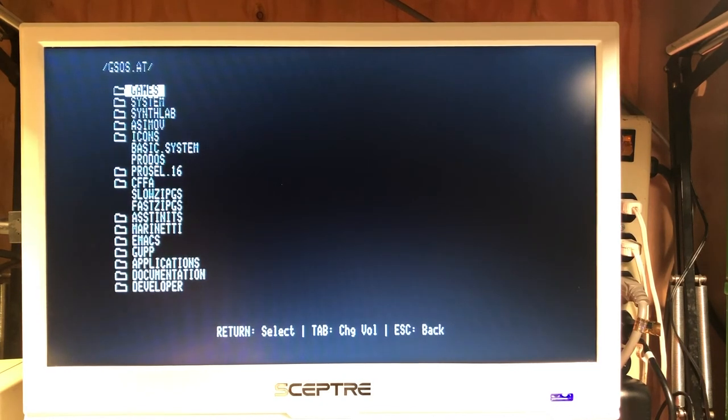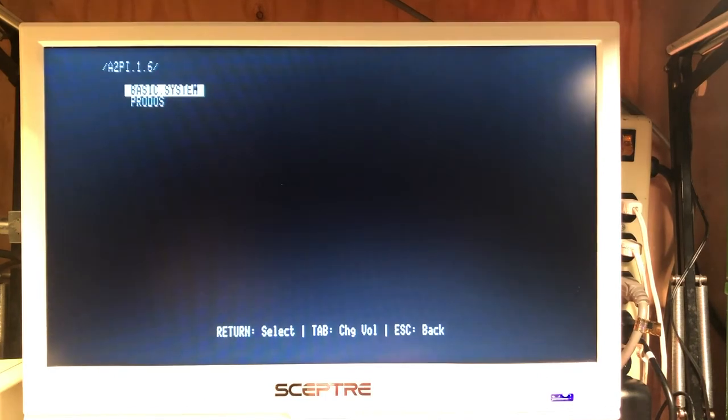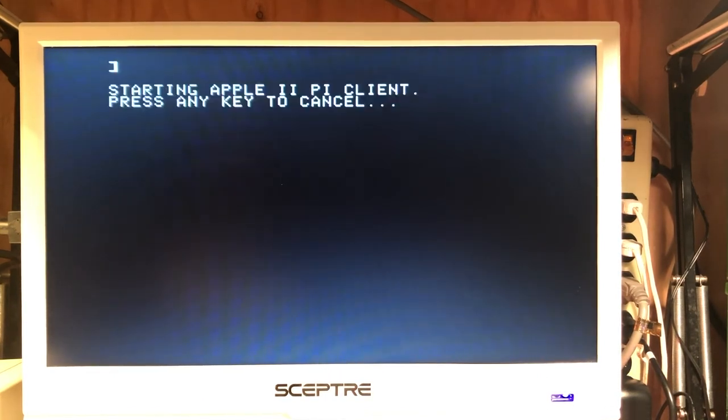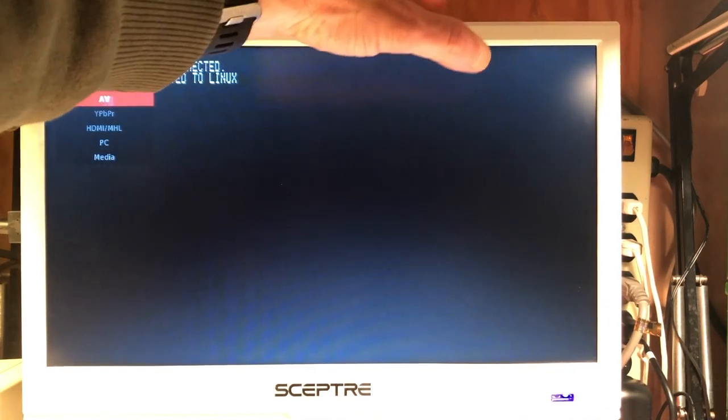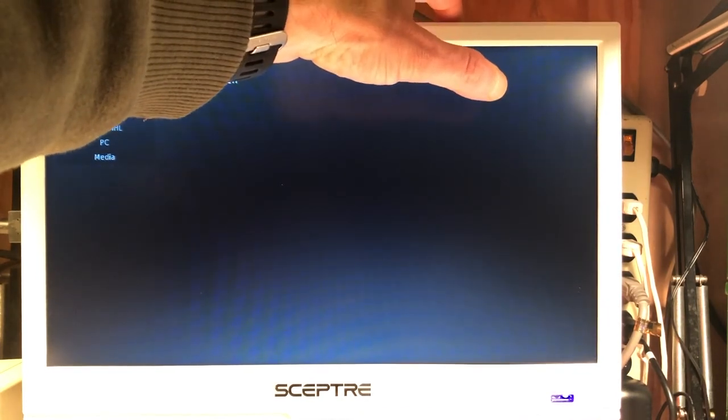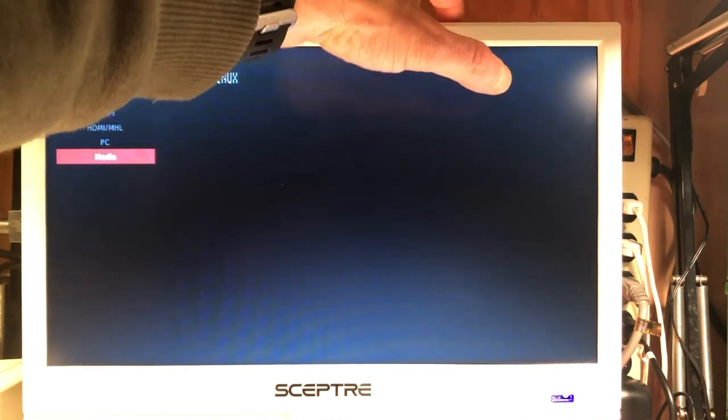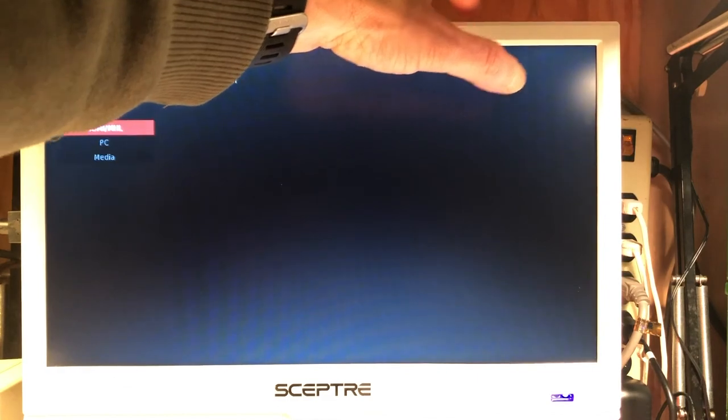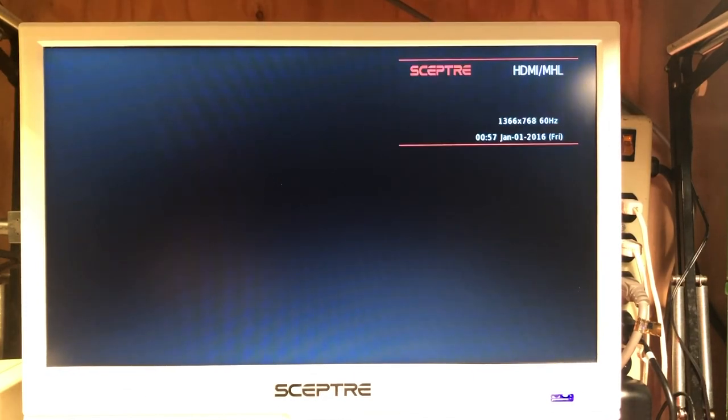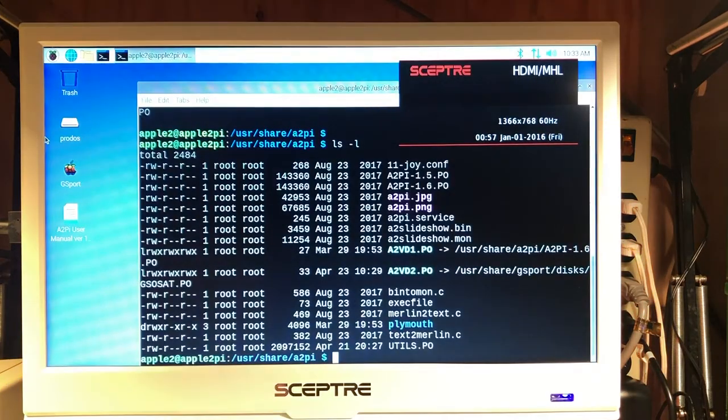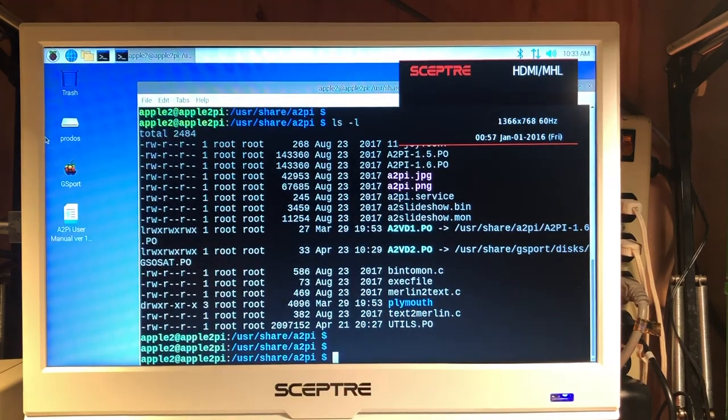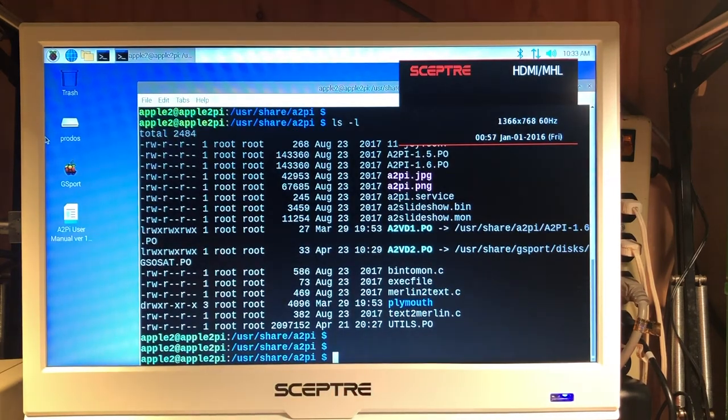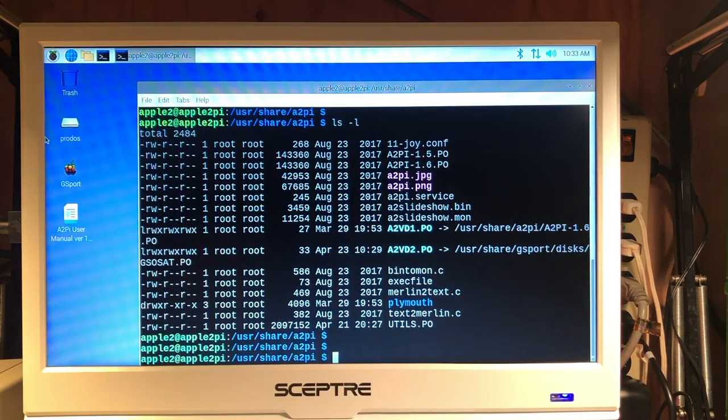Again, let's go back to, route it back to Linux. Our keyboard connects us to our terminal window again.